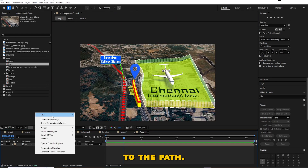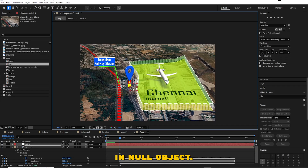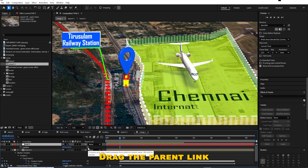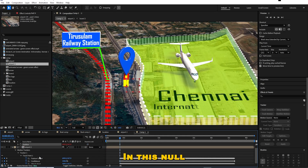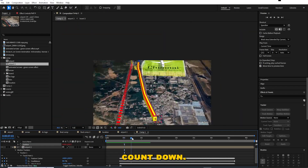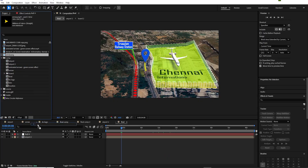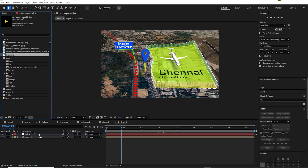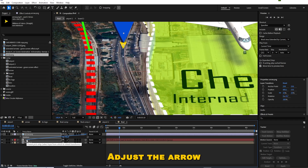Now link a null object to the path. Create a null object, select position in the null object, and drag the parent link to the feature center. In this null object we are going to link the arrow and kilometer countdown. Now we can see the null object following the tip of the path. Link the arrow to the null object and adjust the arrow according to the road position.